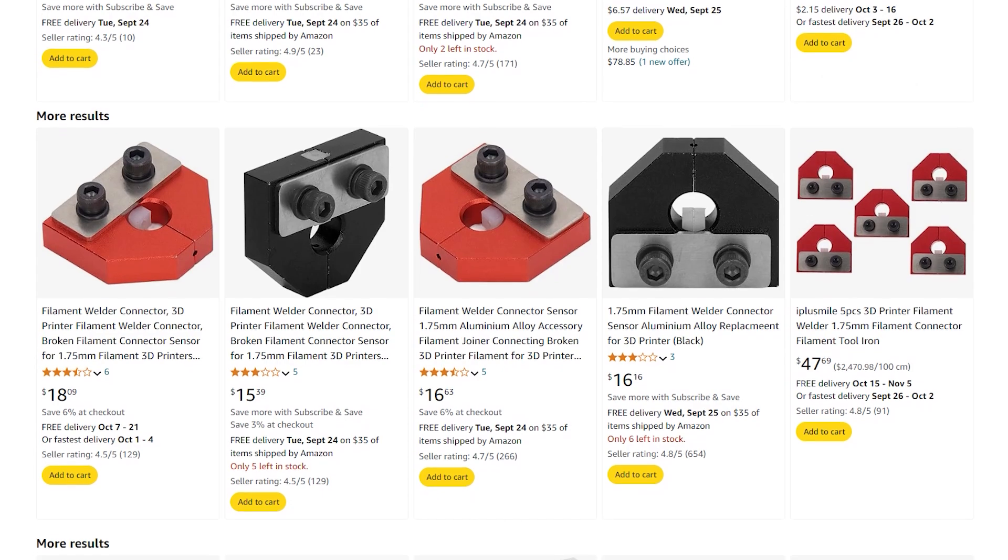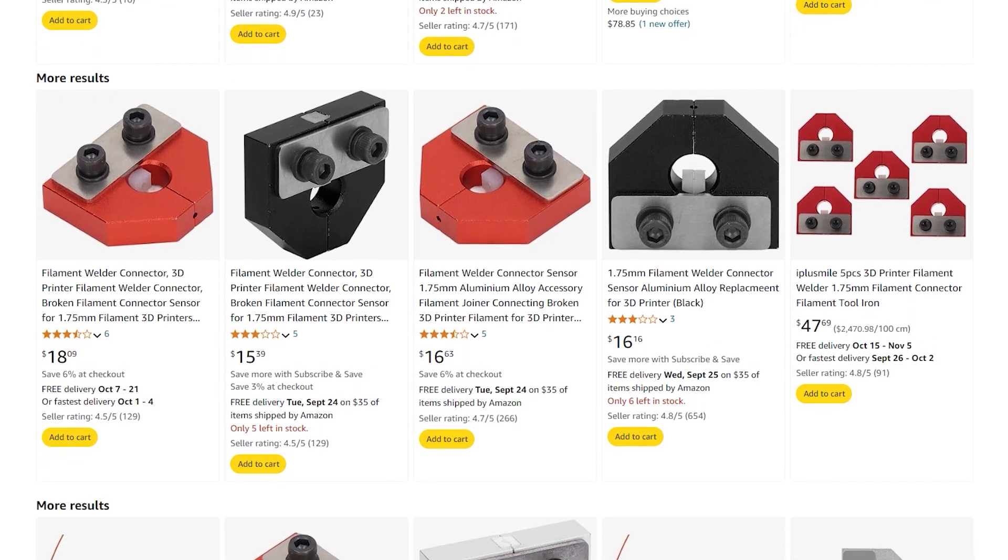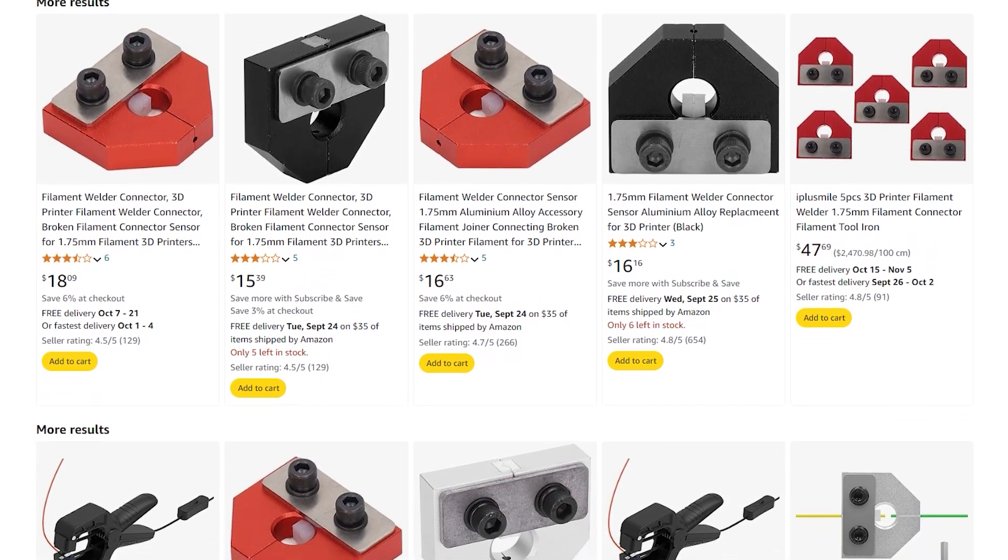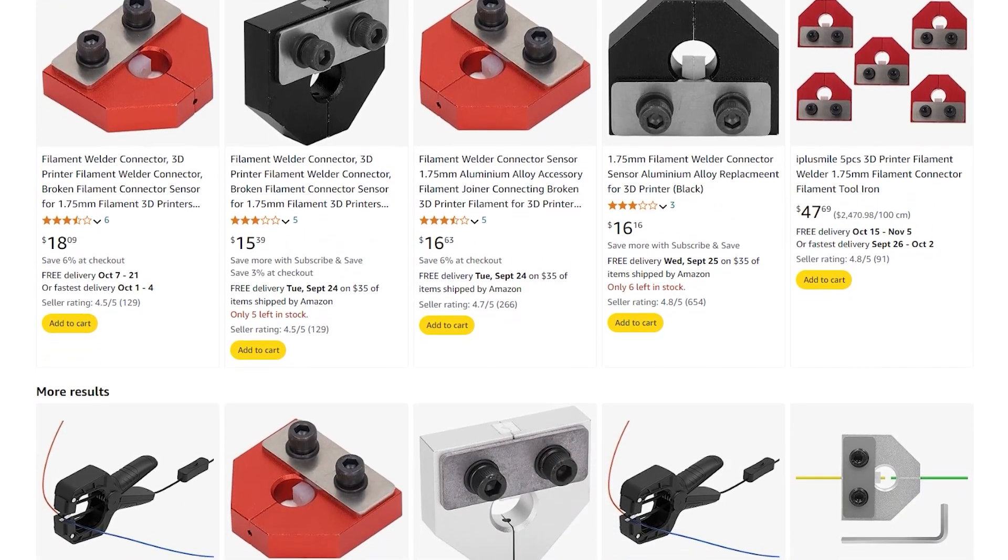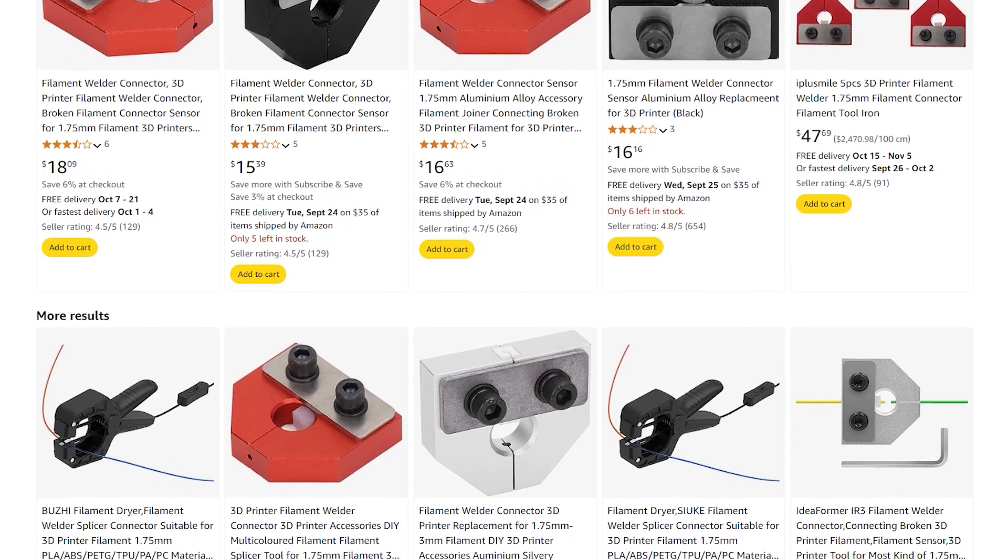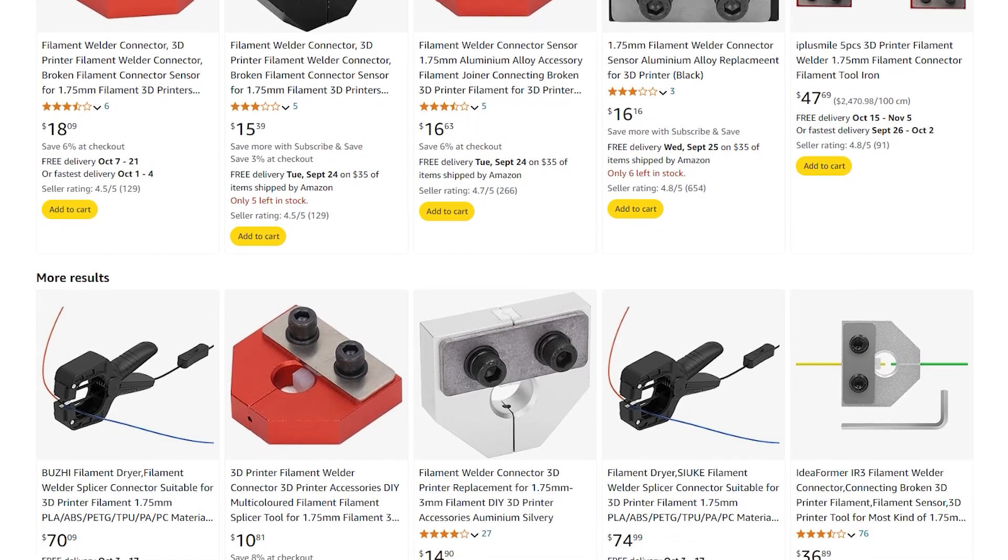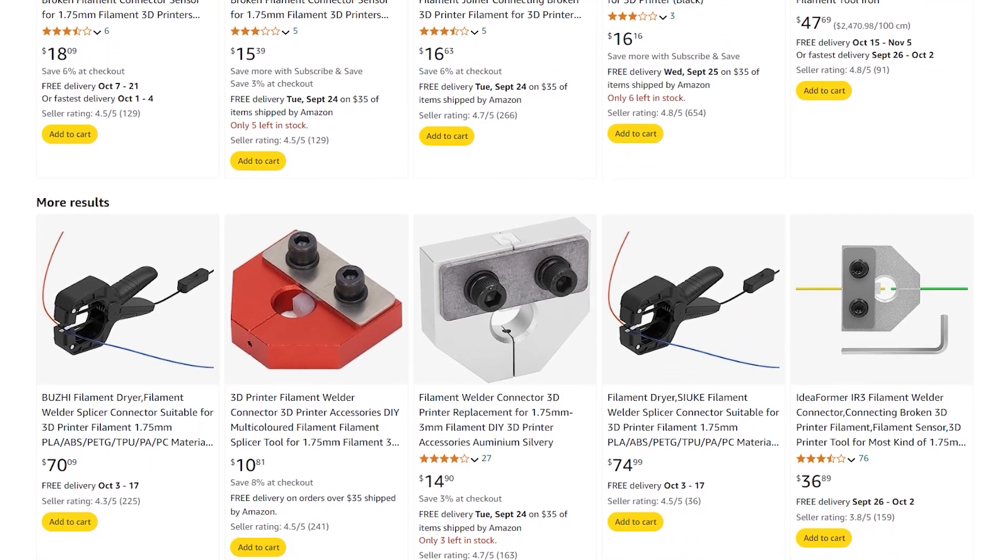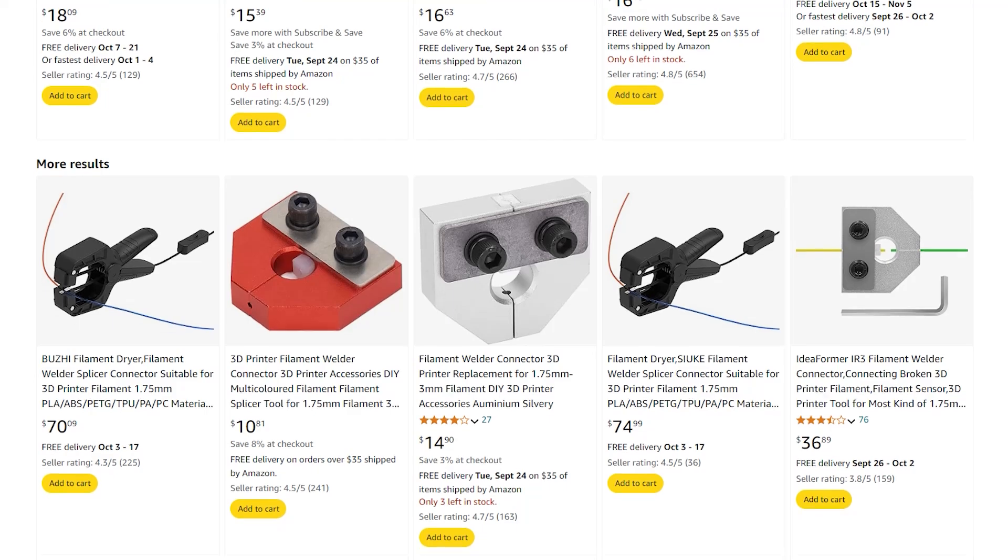This is not a new idea. There's tons of these cheap filament welders on Amazon. But my results from these welders were extremely underwhelming, and getting consistent welds is almost impossible.